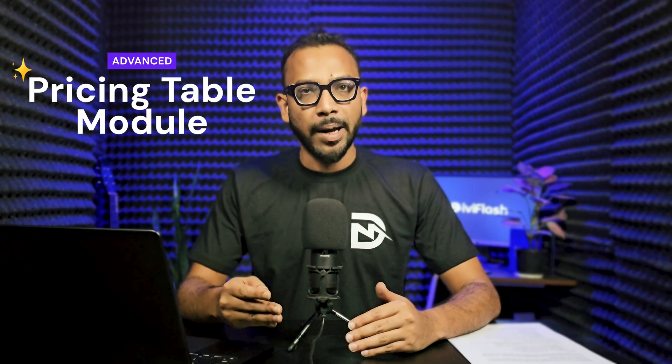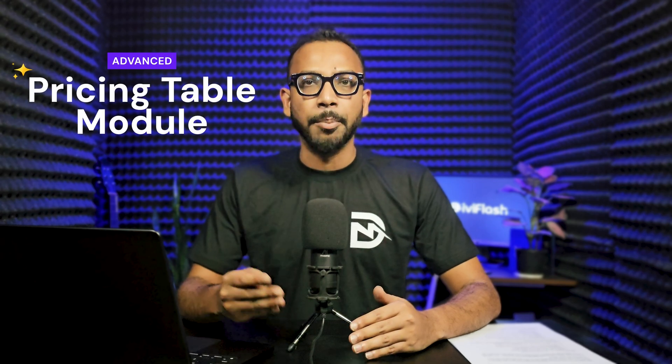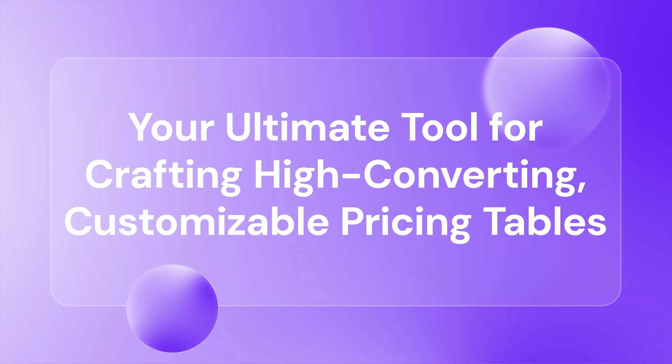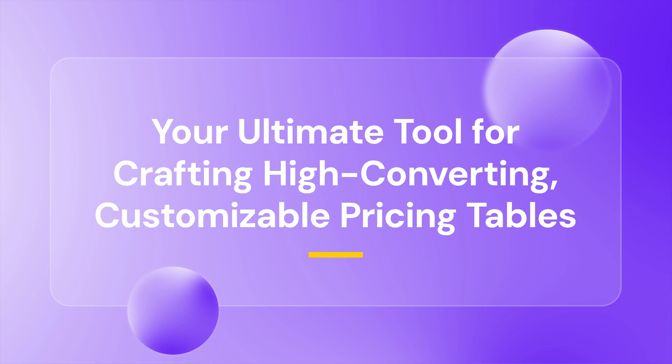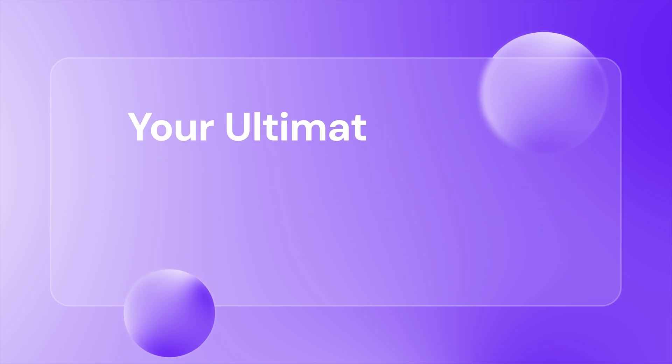Introducing the Advanced Pricing Table Module from D-Refresh, your ultimate tool for crafting high-converting, customizable pricing tables that truly stand out.